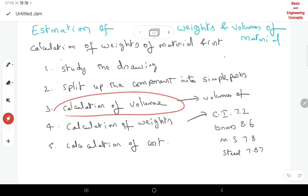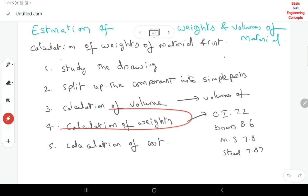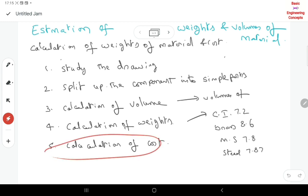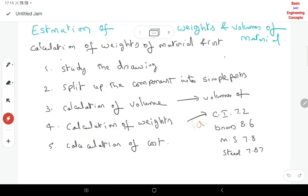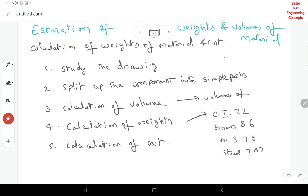Once the volume is ready, that volume is multiplied with the density of the material to get the weight. Once the weight is ready, we calculate the material cost. For example, suppose the rate is 50 rupees per kg for one material or 70 rupees per kg for mild steel, and the weight is 10 kg — then cost = 10 × 50 = 500 rupees.